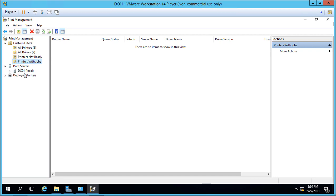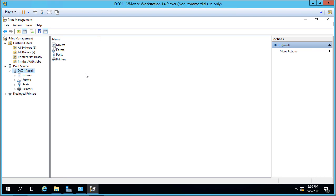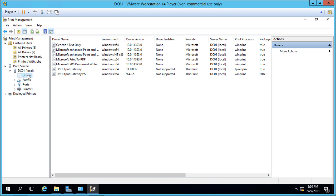Expanding Print Servers, we see we have one print server. If you have multiple print servers, they'll all appear in this list. Ours shows the drivers installed just for this particular server.